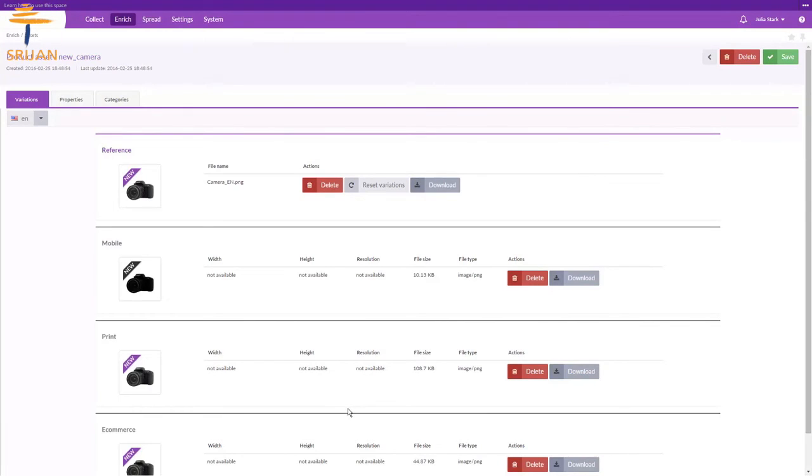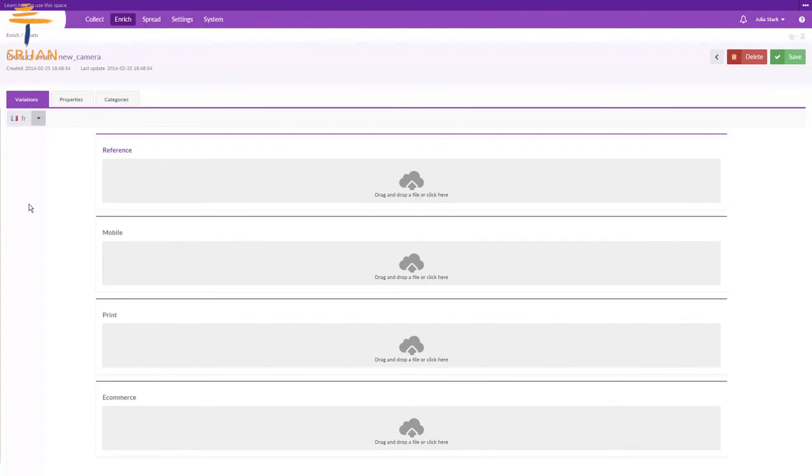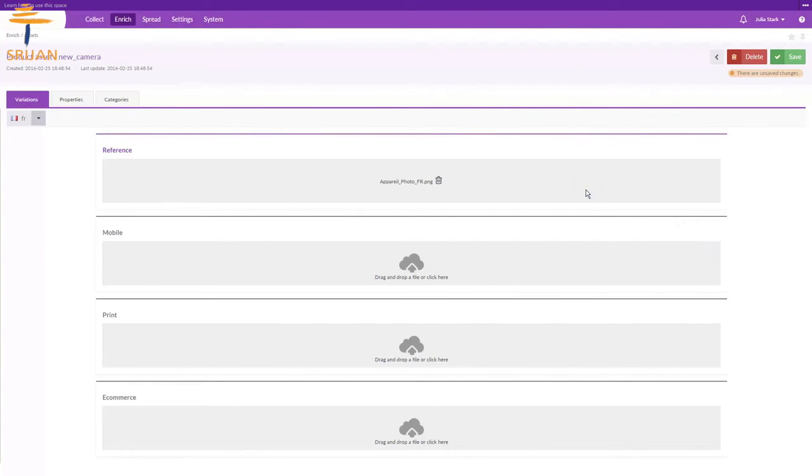Similarly, we can add pictures for other locales, for example, having text in French. We can do the same for as many locales as we want.